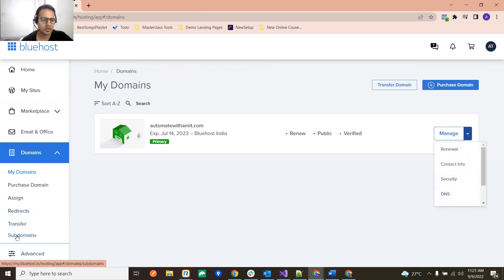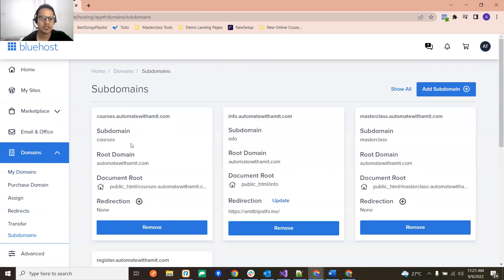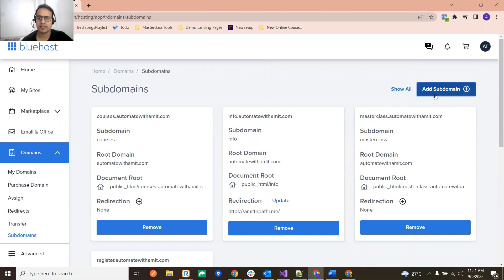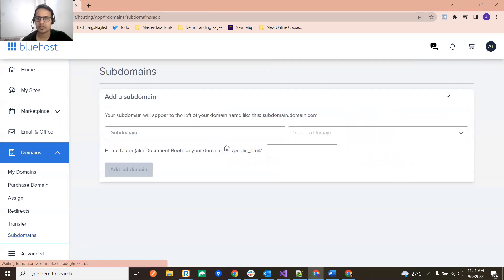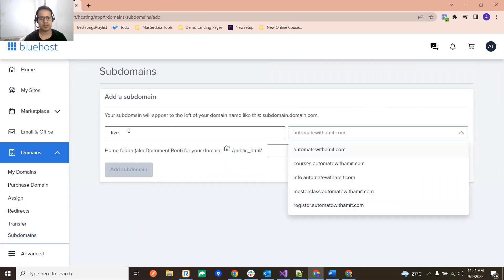So I have one subdomain over here, masterclass.automatewithamid.com. If you want to create any subdomain, just click on here and you can put anything like live and then give your subdomain over here.